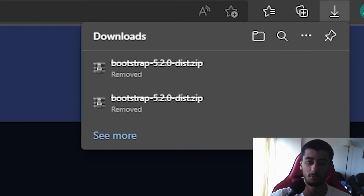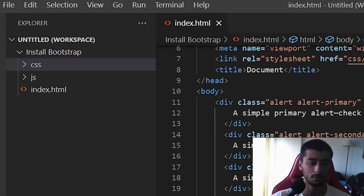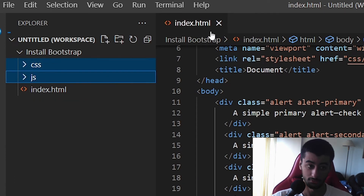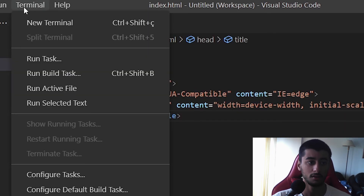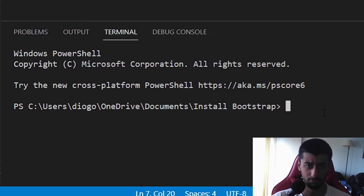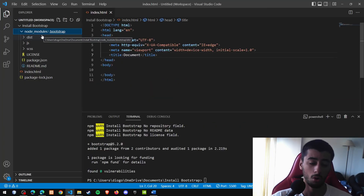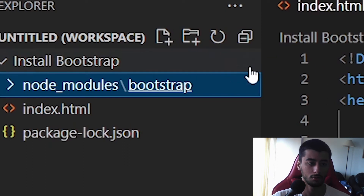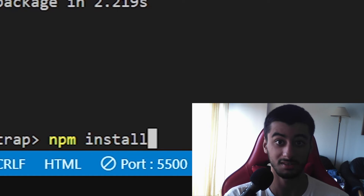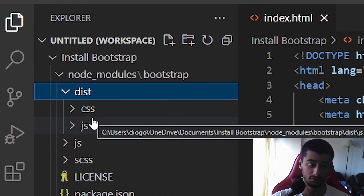After installing Node.js, copy the NPM install command from the Bootstrap docs and come to Visual Studio Code. Open a new terminal and check that the path is correct — mine shows 'install bootstrap' which is the right folder. Paste the command and press Enter; this installs only Bootstrap from the node modules. Don't run plain 'npm install' without specifying a package, as that installs gigabytes of packages. In the dist folder you'll find the same CSS and JavaScript as before.